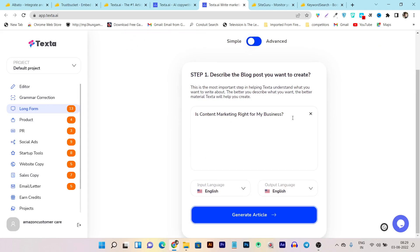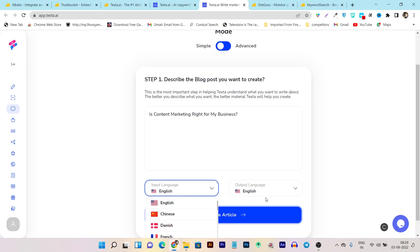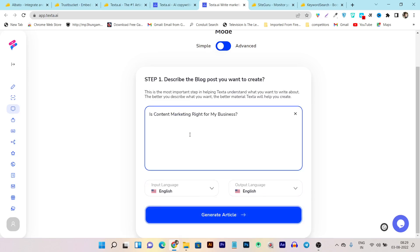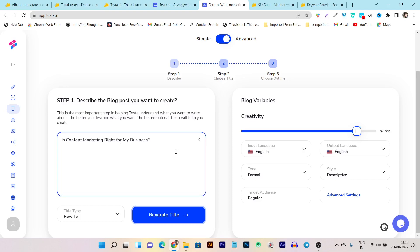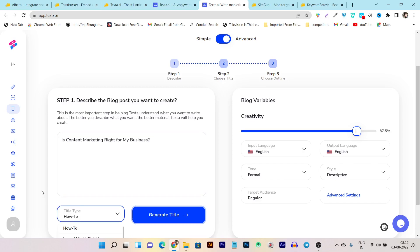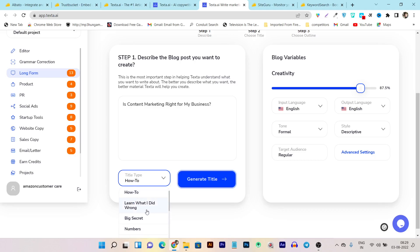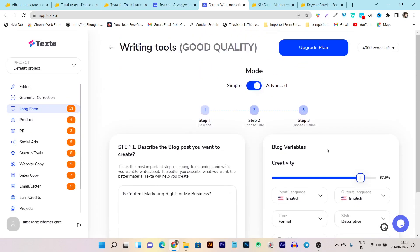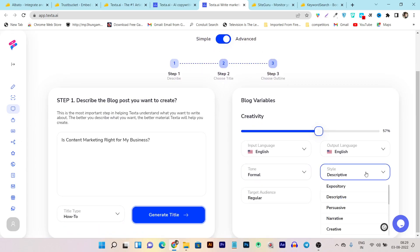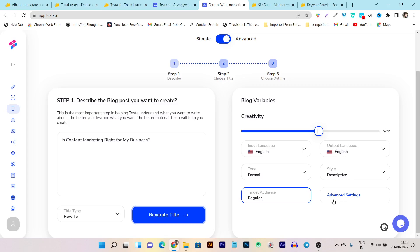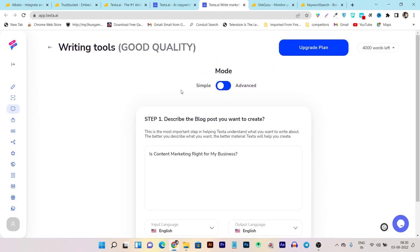One is the simple mode — all you have to do is enter your seed keyword or title, select the language or the output language, then click on generate article. Then there's also an advanced mode available — it's the advanced AI writing. It works almost the same, but there are some advanced options available. Again, there's the same title or keyword box you have to enter. Then there's the type of blog or content you want to create — it can be how-to, what I did wrong, blog secrets, numbers, and so on. There are also variables available that you can change, like the creativity level, tone, style, and what type of audience you are targeting, plus advanced settings.